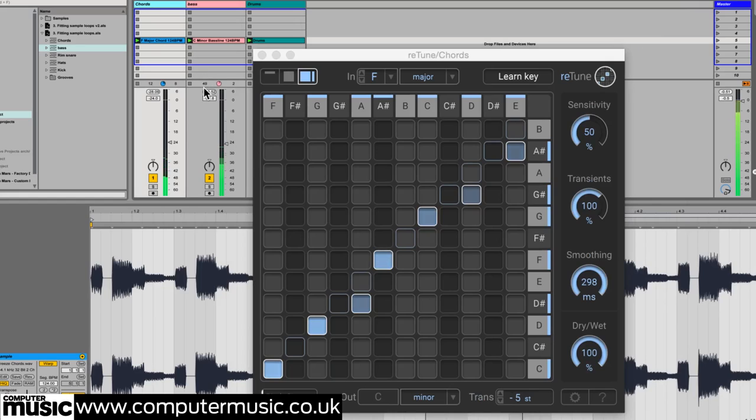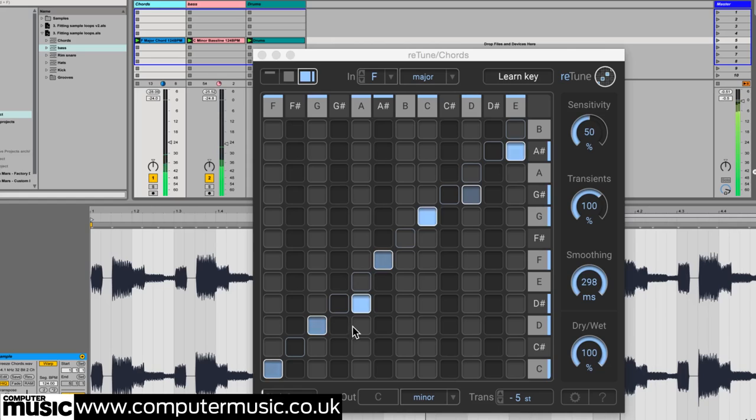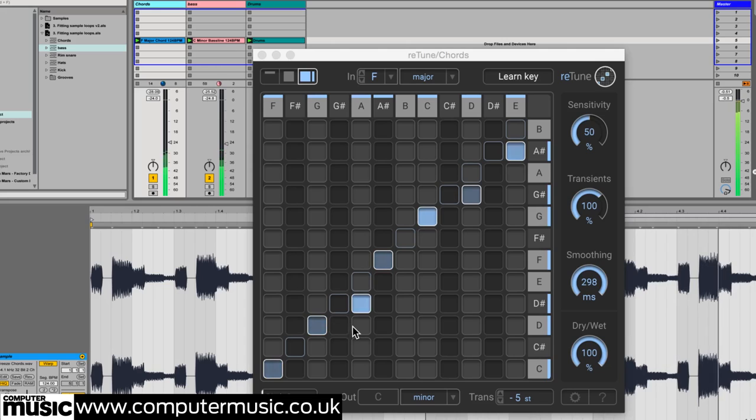Another advantage of this is even if you want to recreate this retuned loop using your own synths, Retune can still help, as it flashes up each detected note so you can tell which notes to use when you're replaying it.